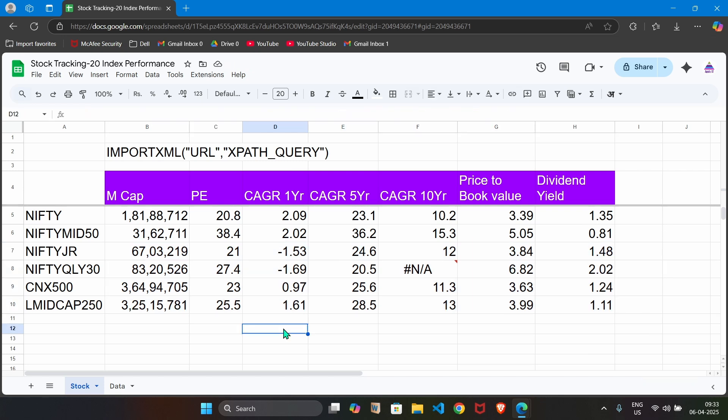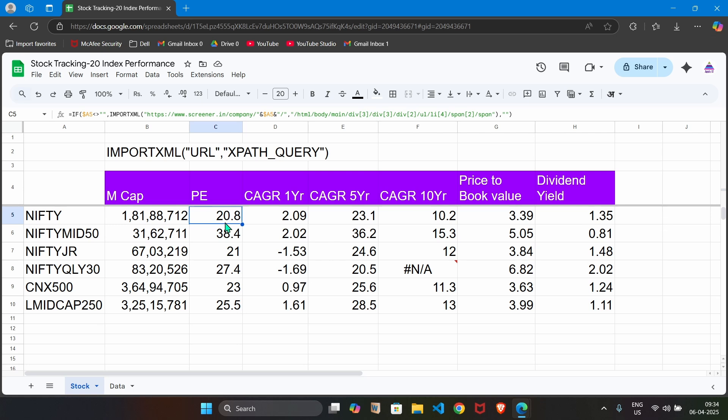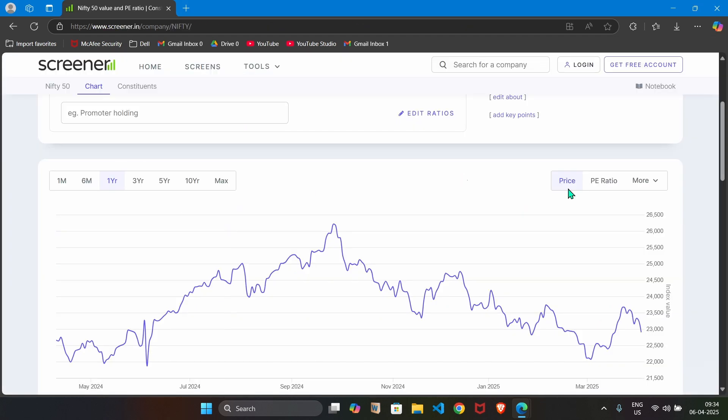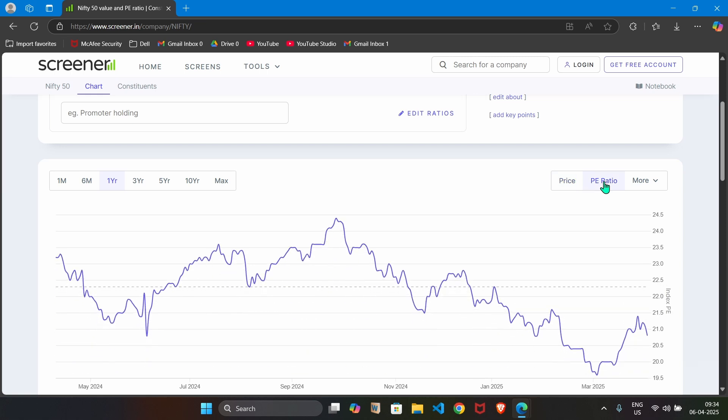You can see here that the nifty 50 price to earning is 20.8. We can consider it as stocks are available at cheap prices. Let's compare this nifty PE which is at present 20.8 with the historical data. We just click here, we go to the screener's website and click on this PE ratio.